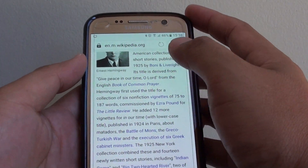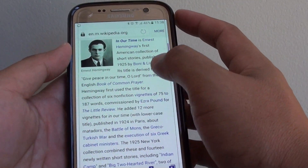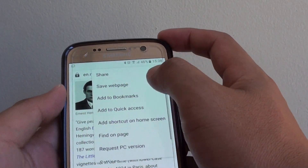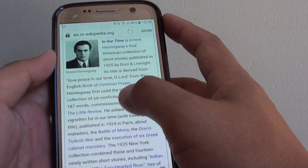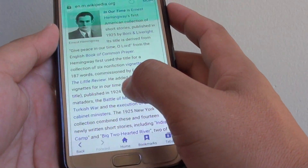Go to the page that you want to save as a PDF document and tap on the more button at the top. Then choose share.